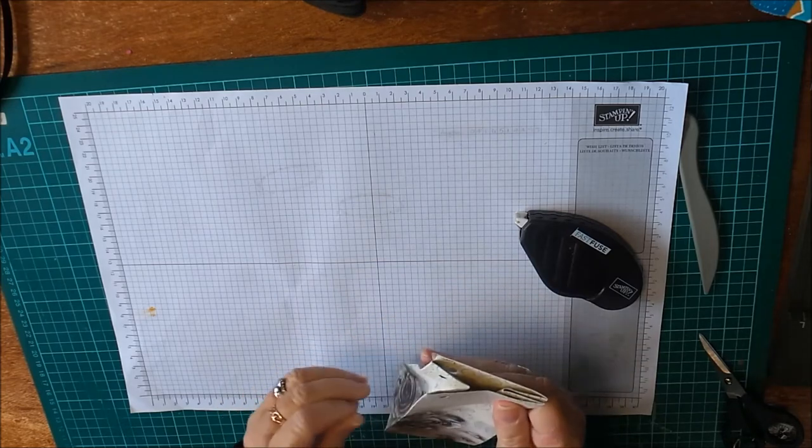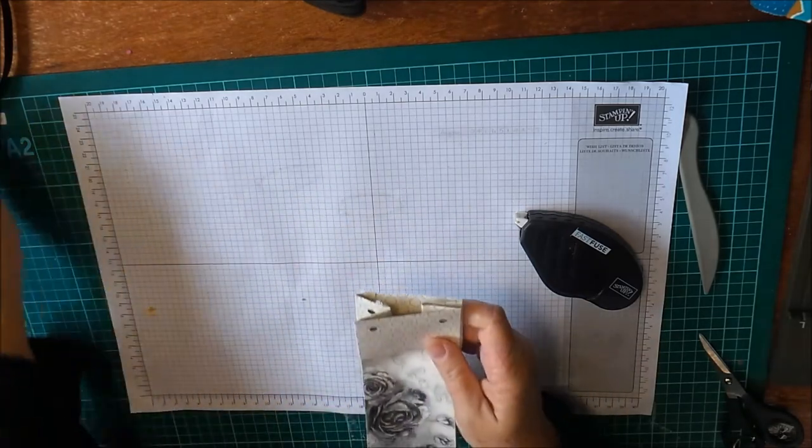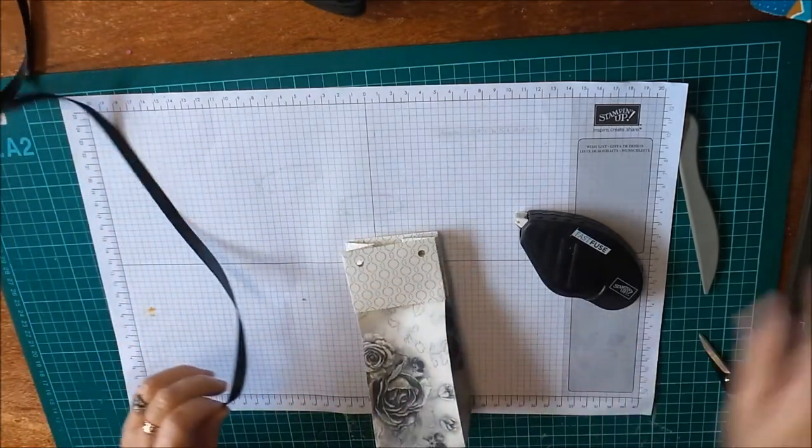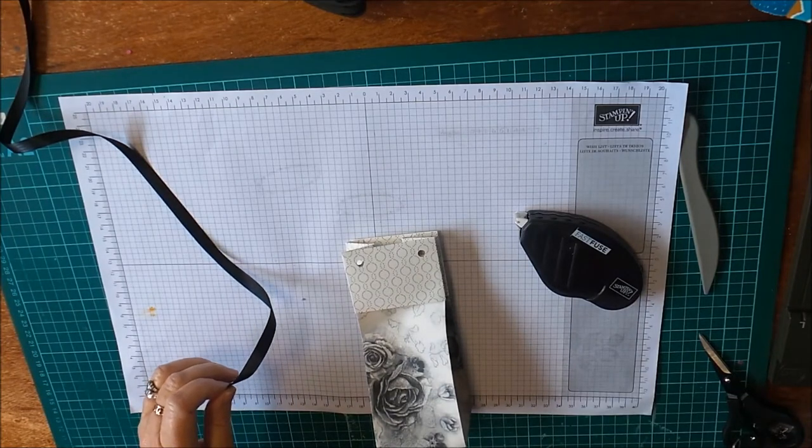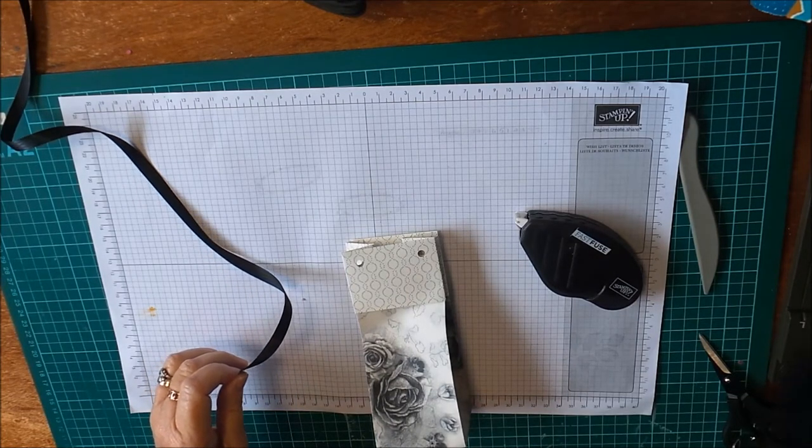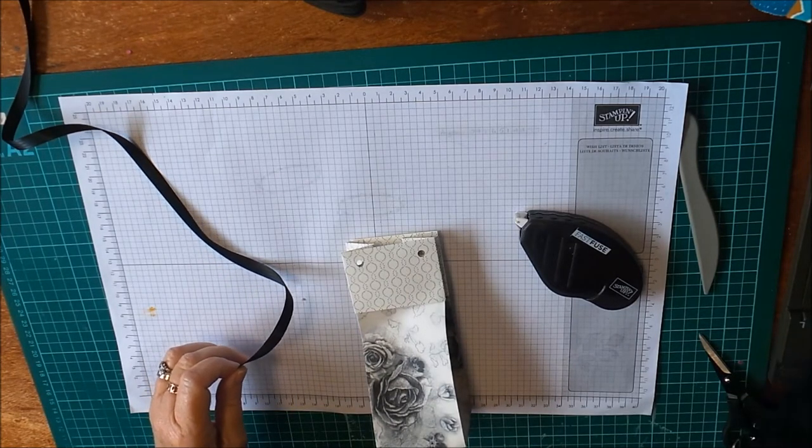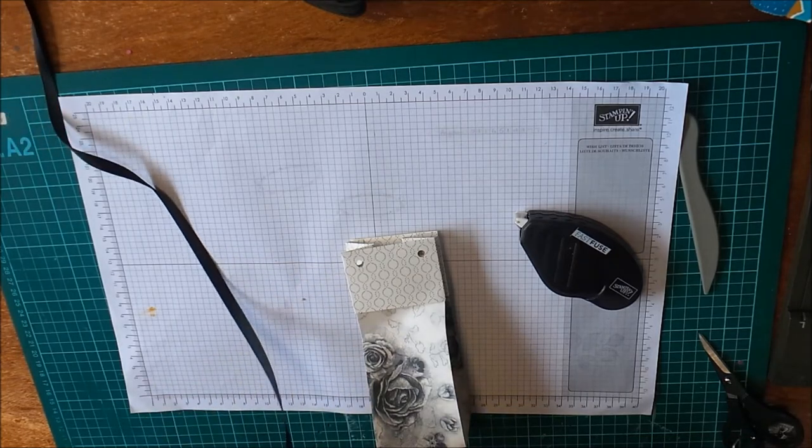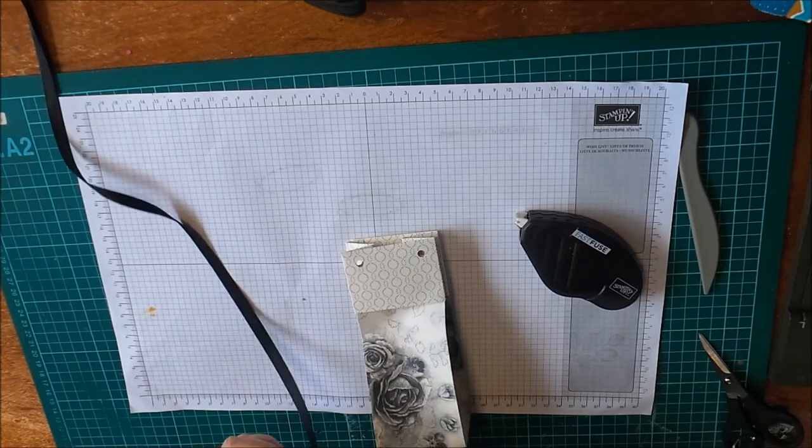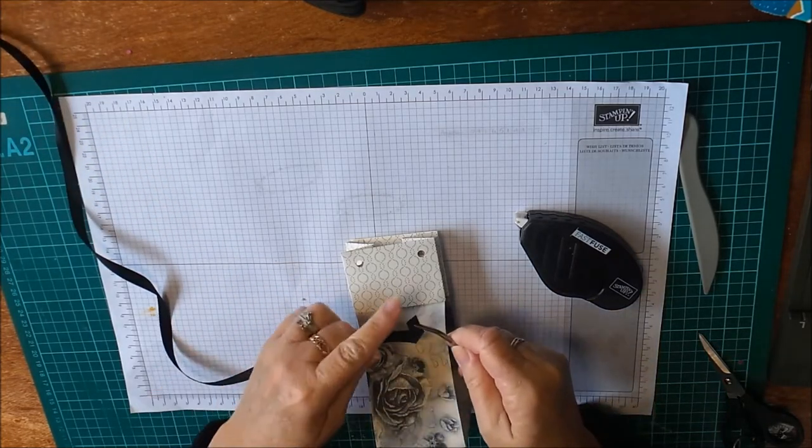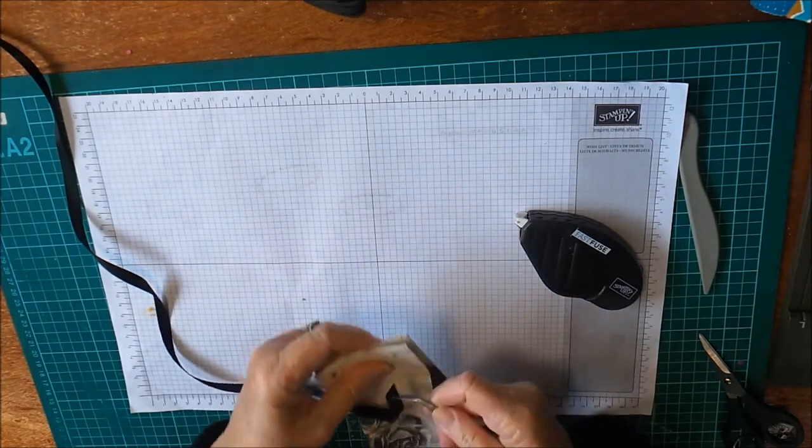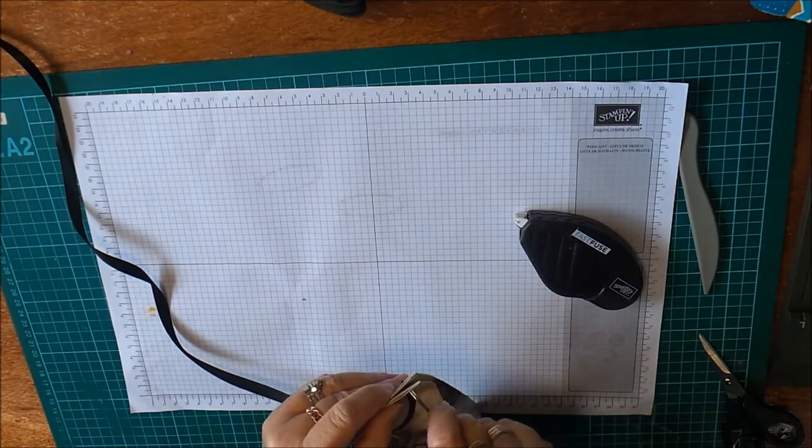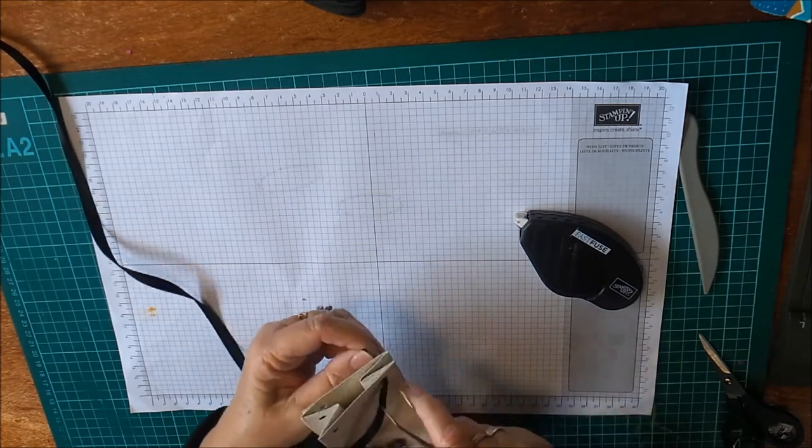I'm going to add some ribbon here. I usually use my tweezers to help with that. I just find that having the ribbon cut to a point and then use your tweezers and just push through.